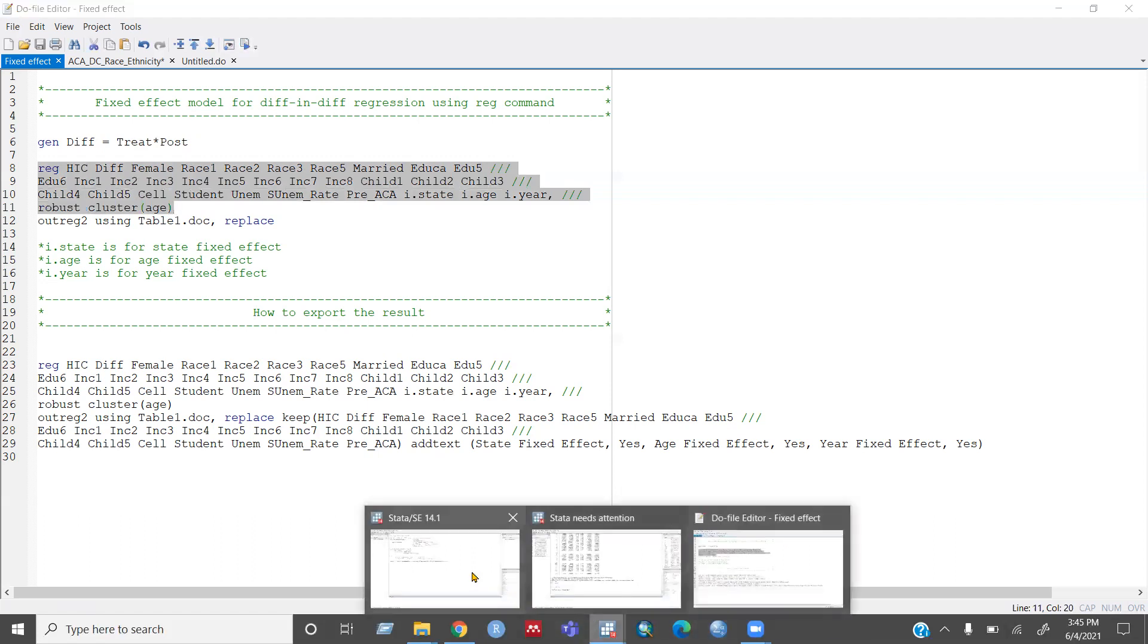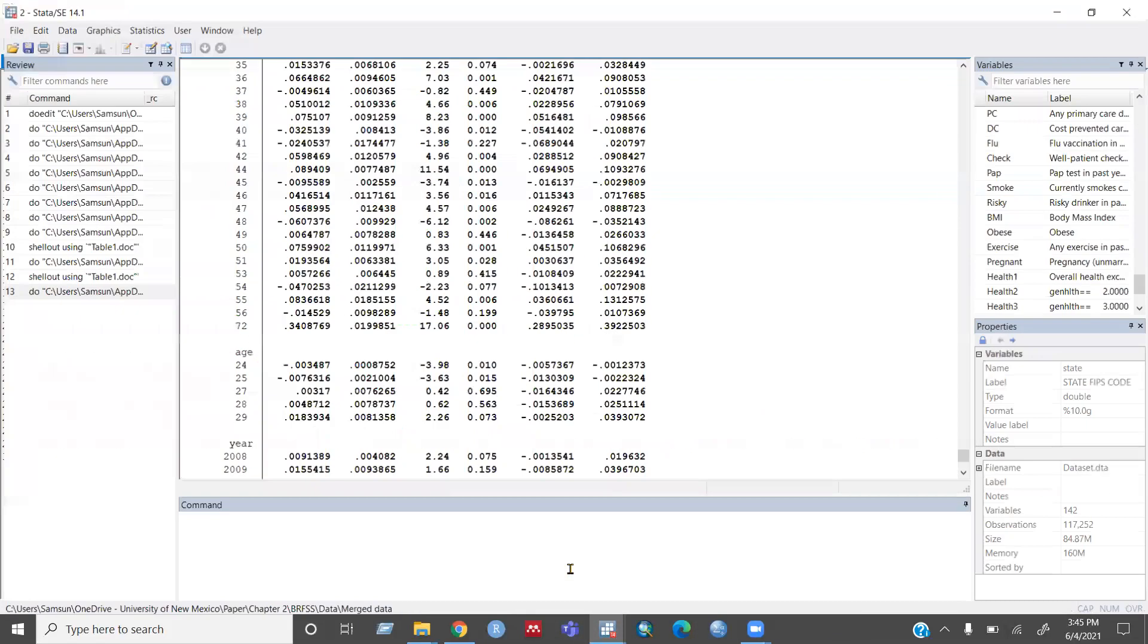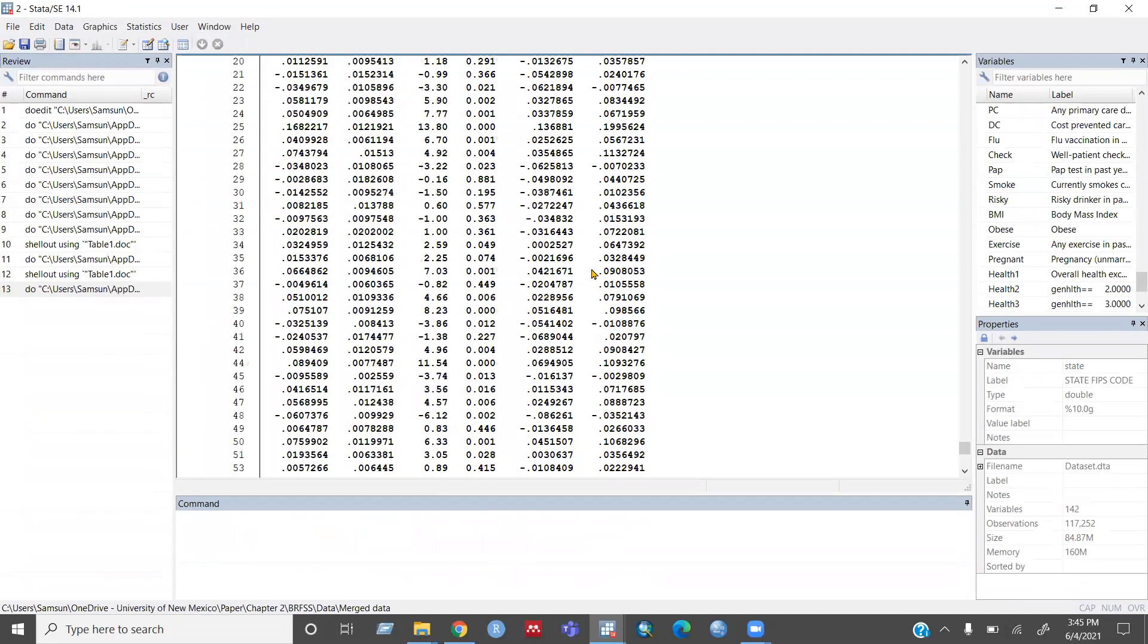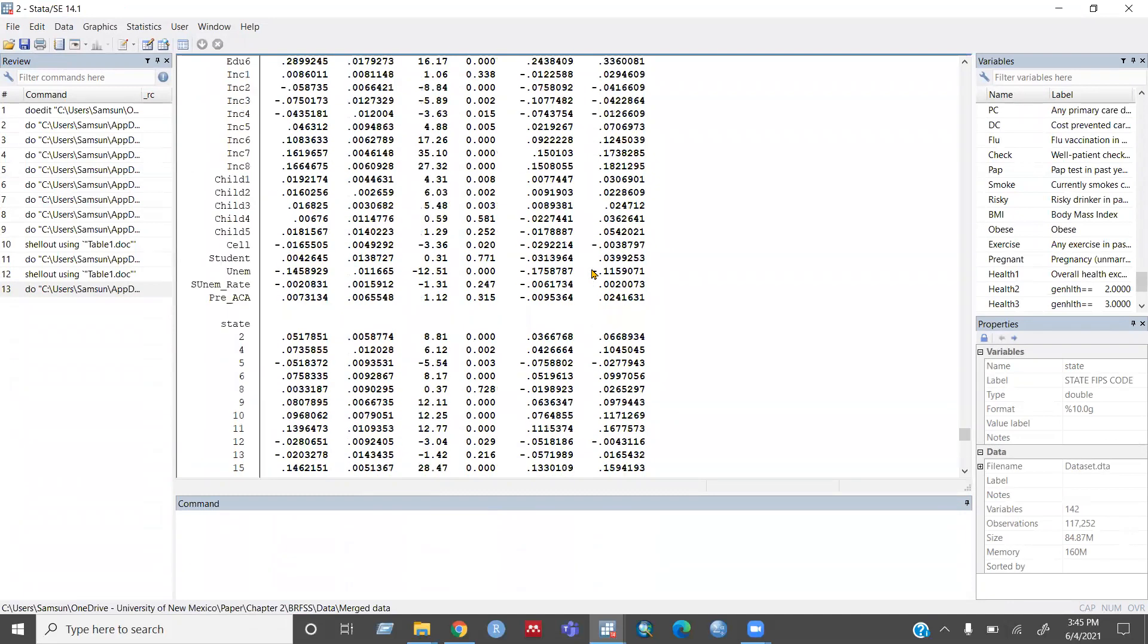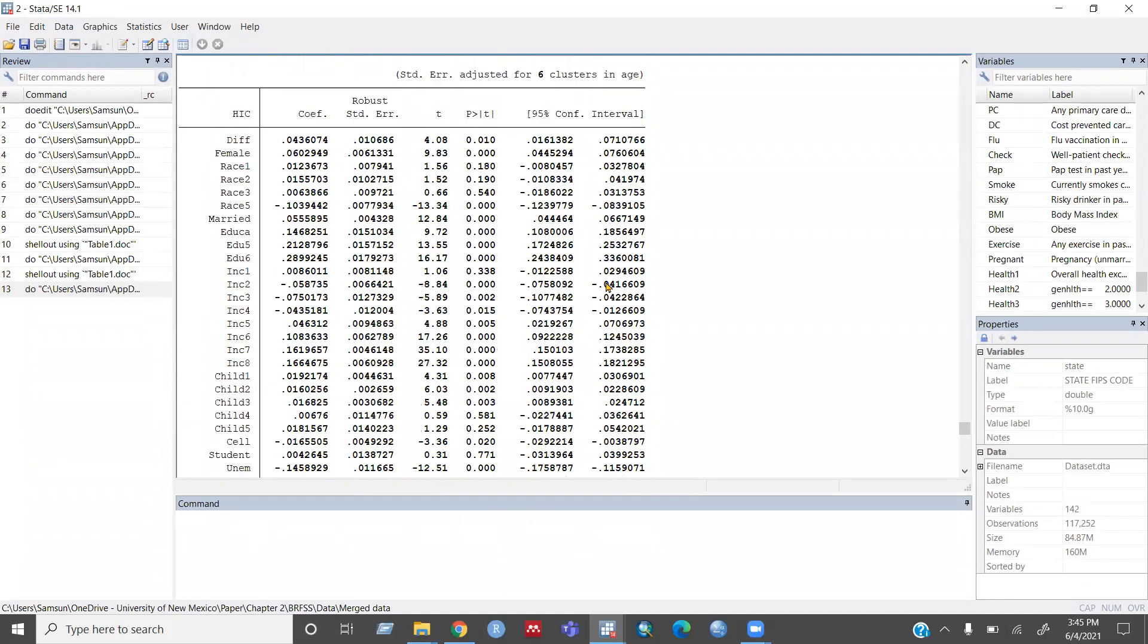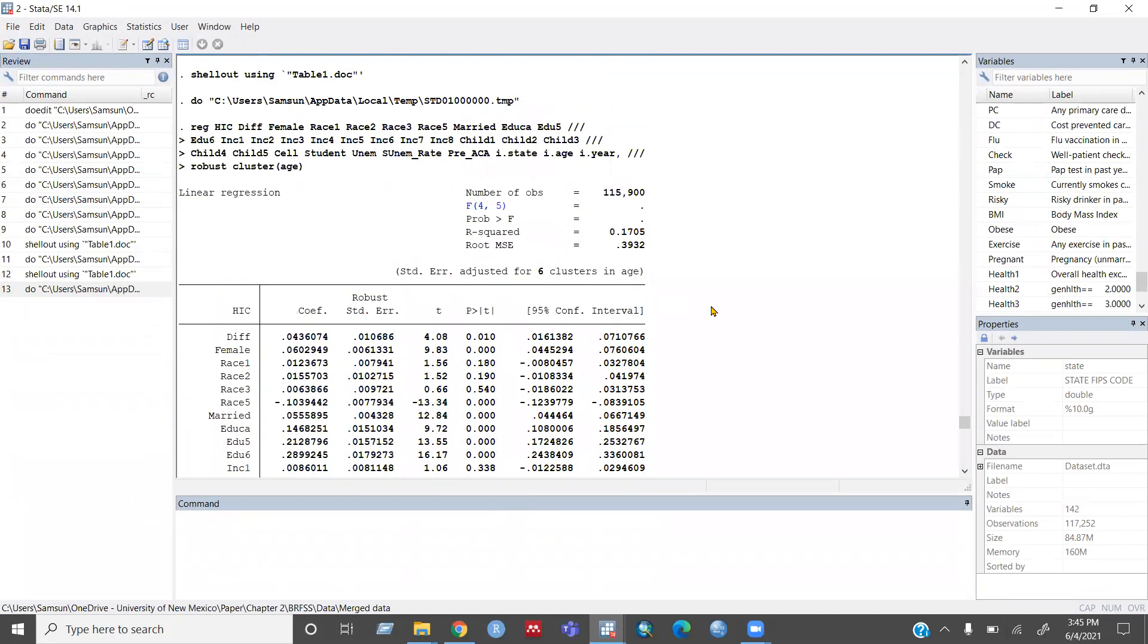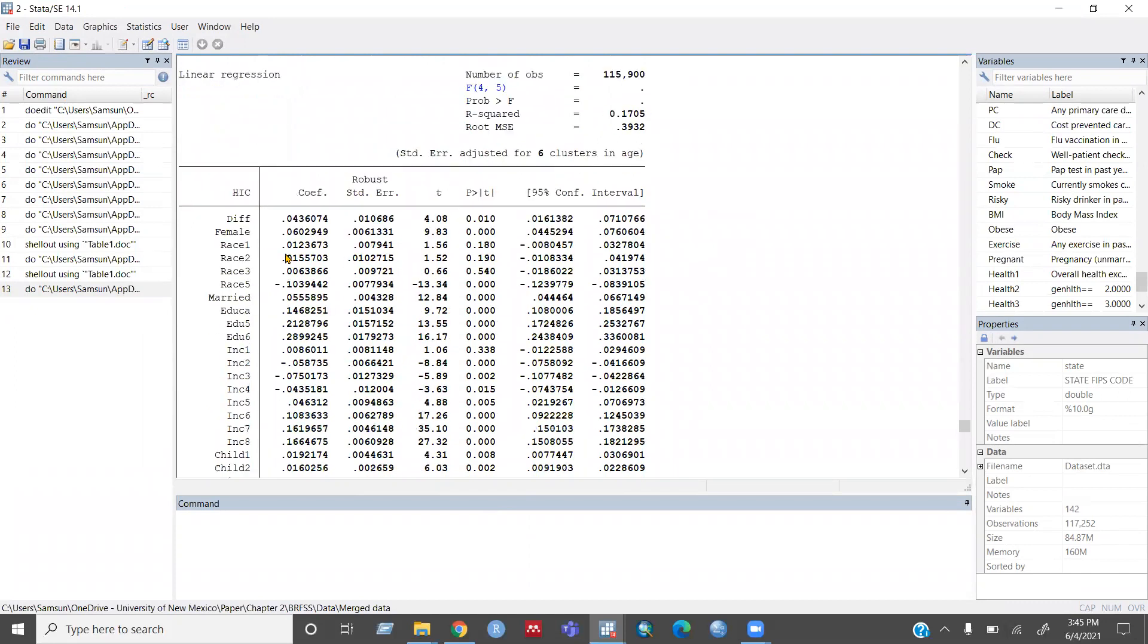then you can see a result table in your Stata result window. And you can see it's giving me the interaction variable for my difference in difference coefficient, which is this one.